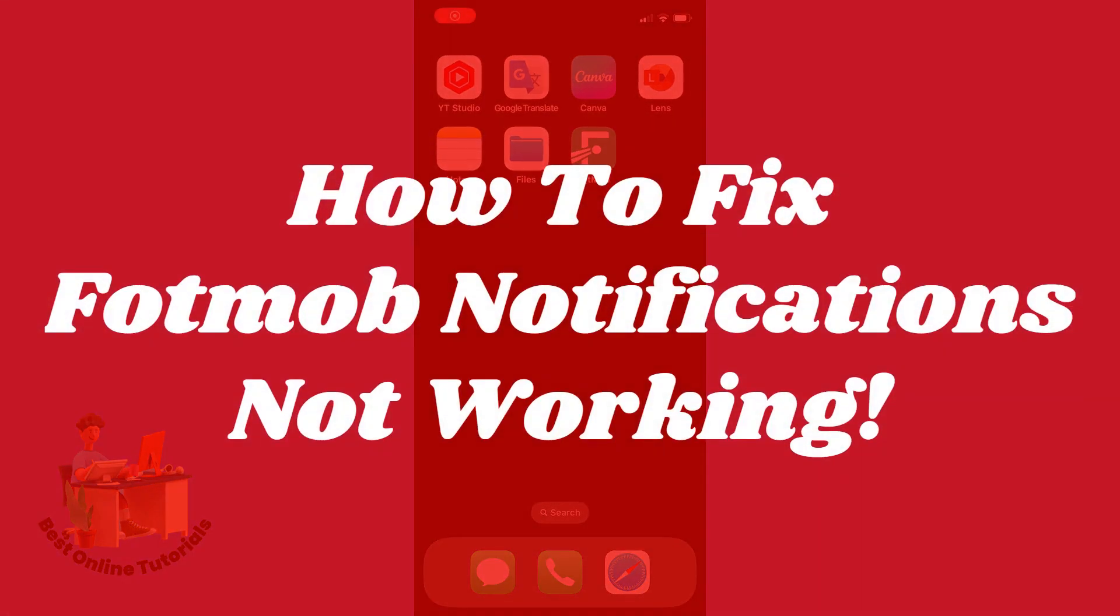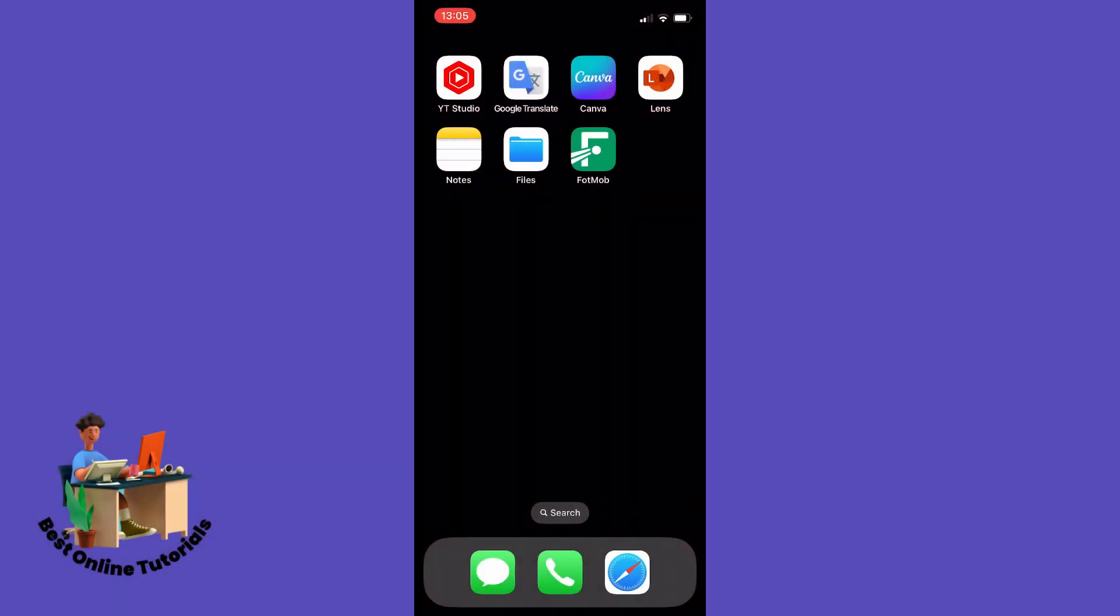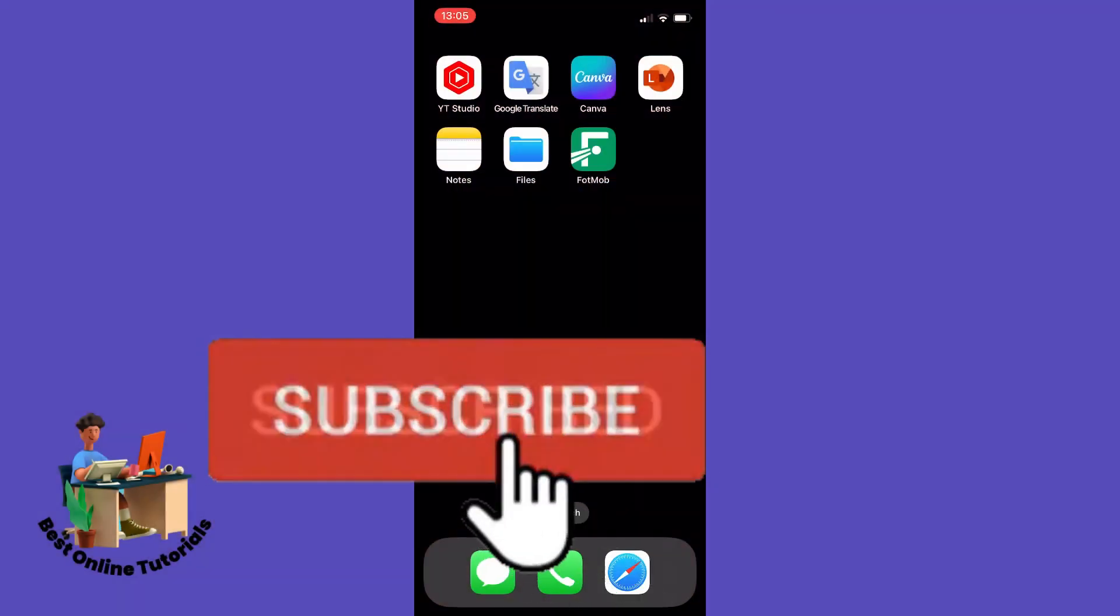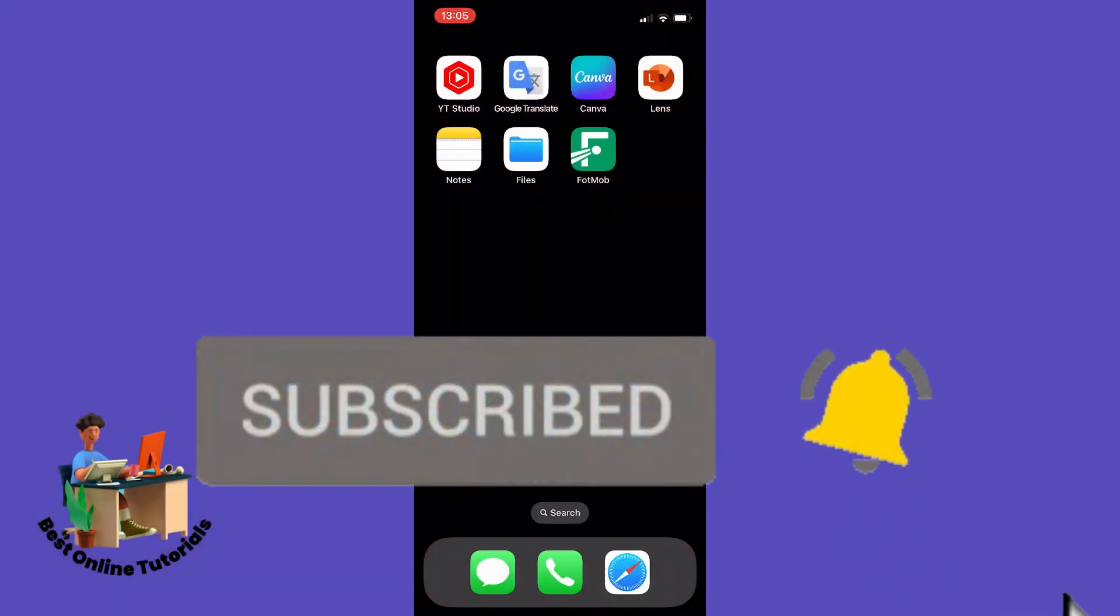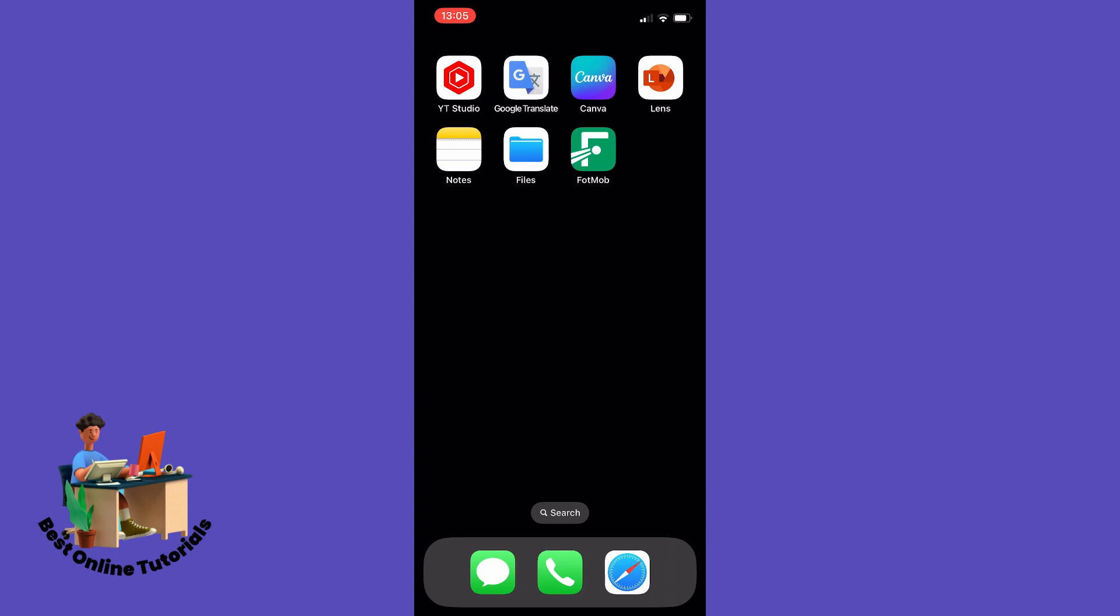In this video I'm going to show you how you can fix FotMob notifications not working. I will also show a few steps that can work if you have general problems with your FotMob app.